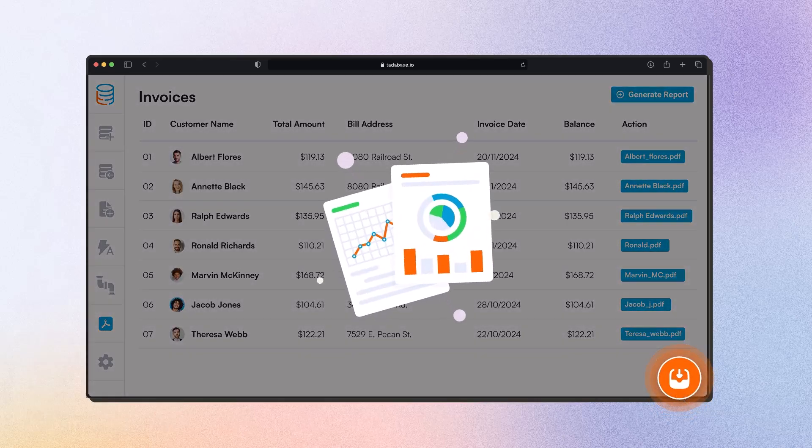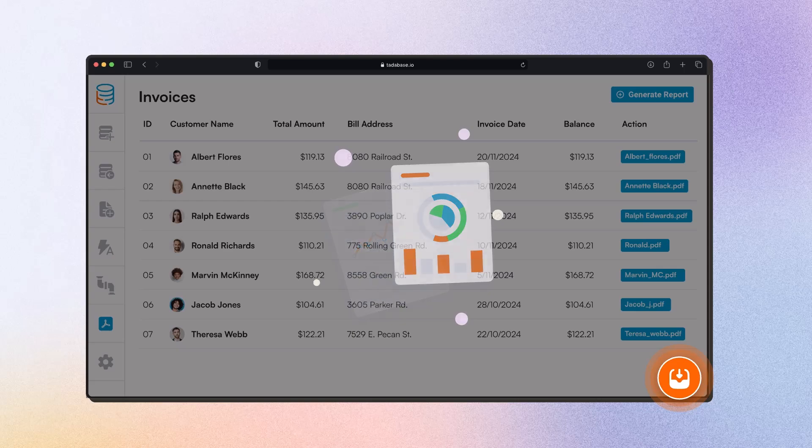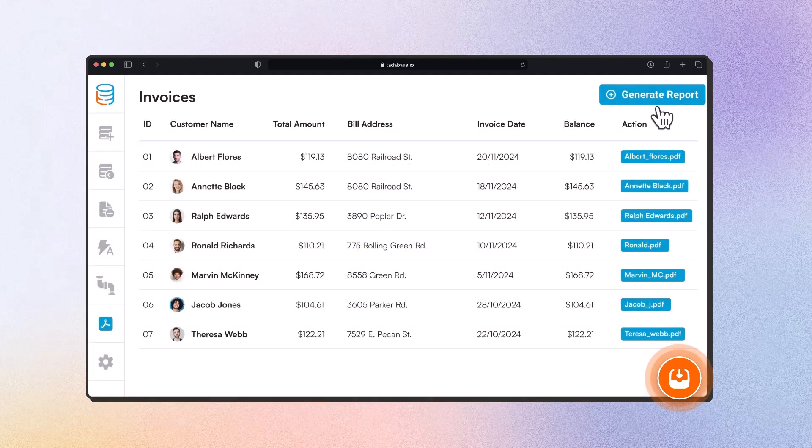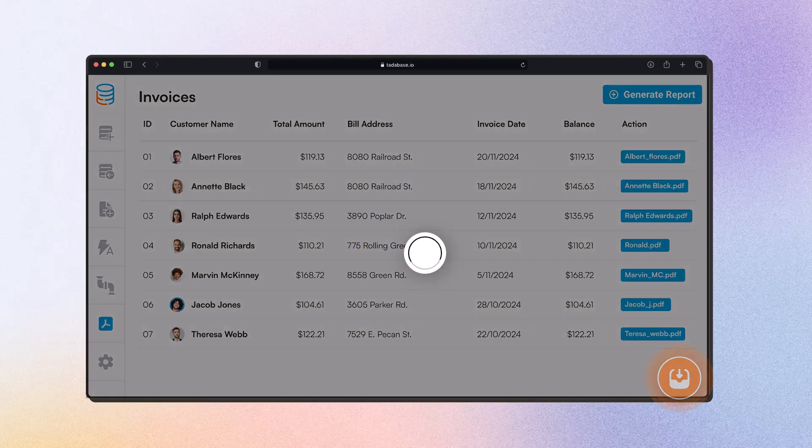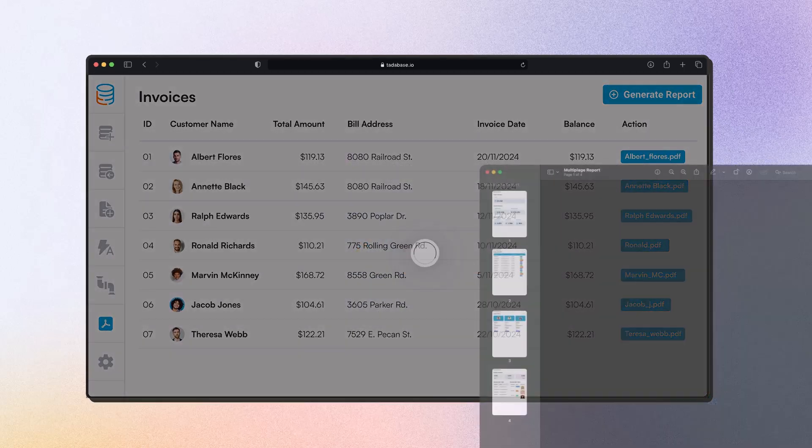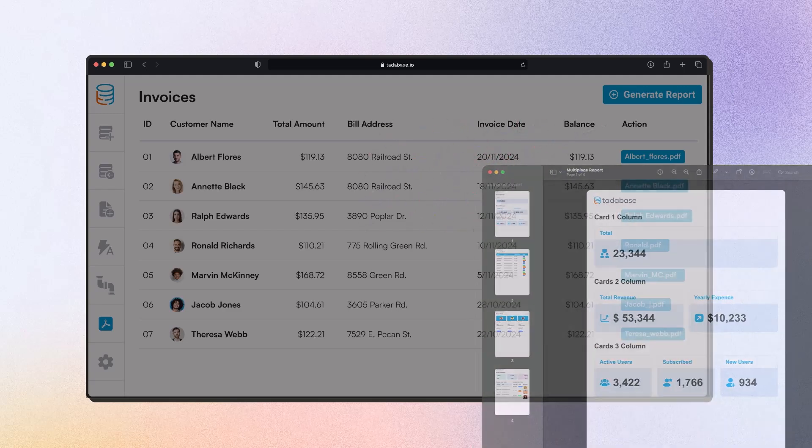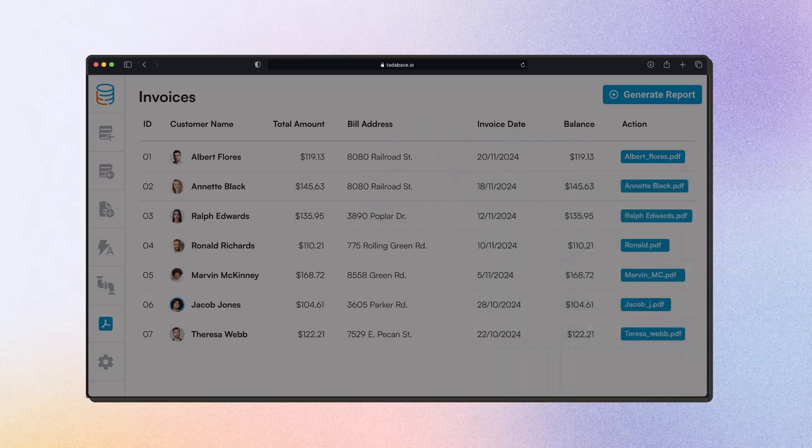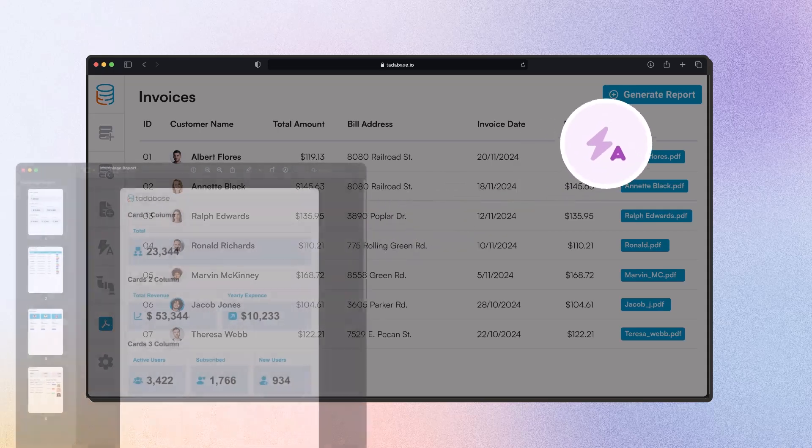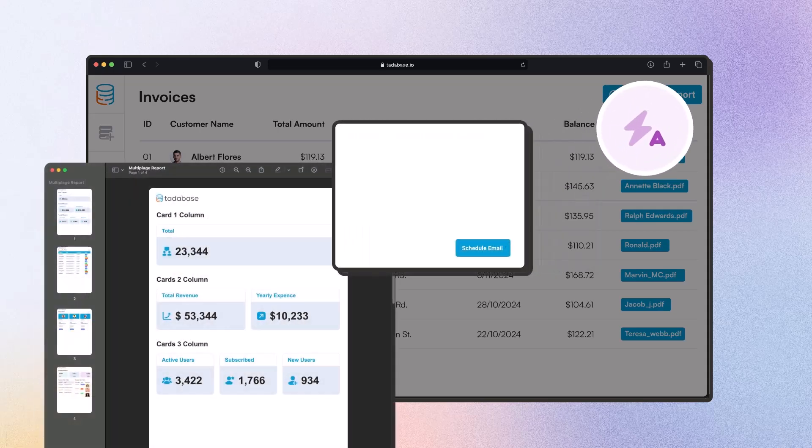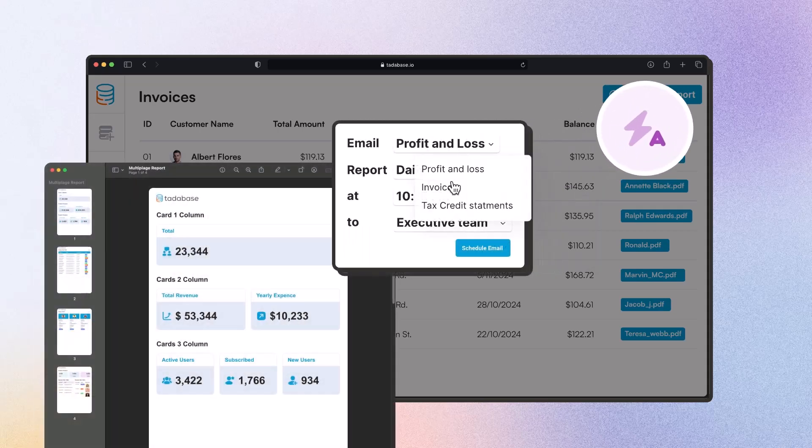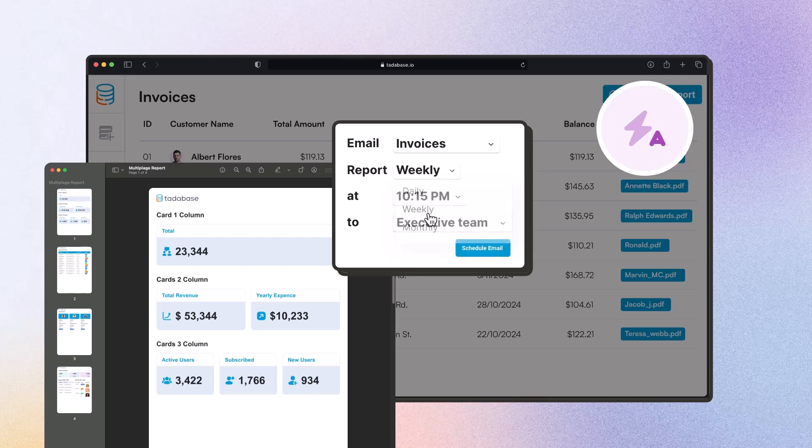From simple invoices to detailed project summaries, TataBase easily brings your documents to life. Take automation even further by automatically generating PDFs based on specific triggers, attaching PDFs directly to outgoing emails, saving generated PDFs in attachment fields for easy reference.